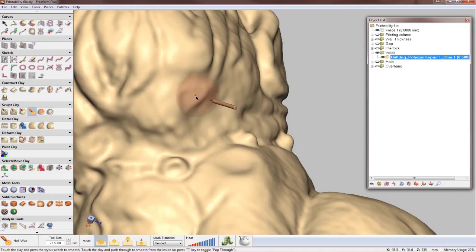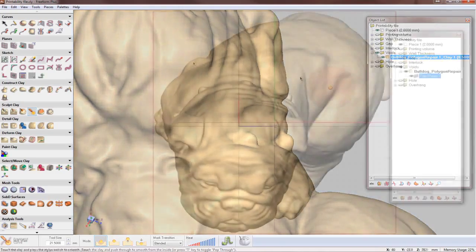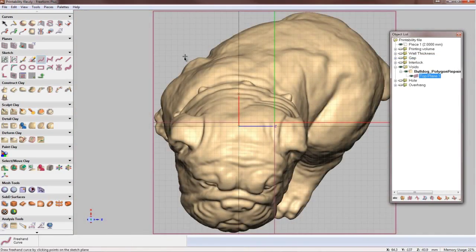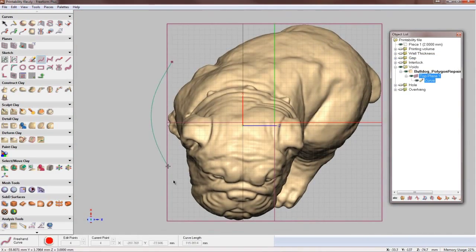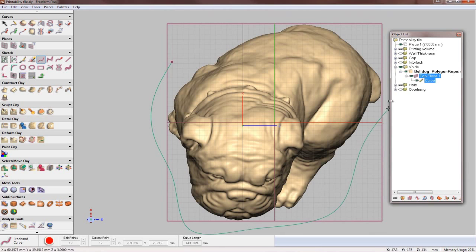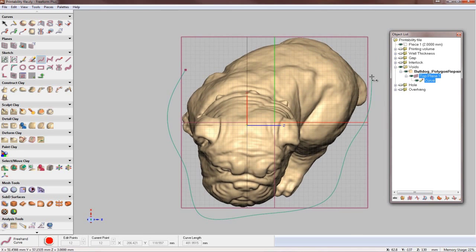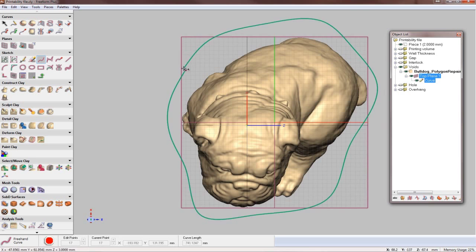When you need to use the haptic for its advanced modeling capabilities, simply plug it back in. The software seamlessly switches between mouse and haptic interfaces.